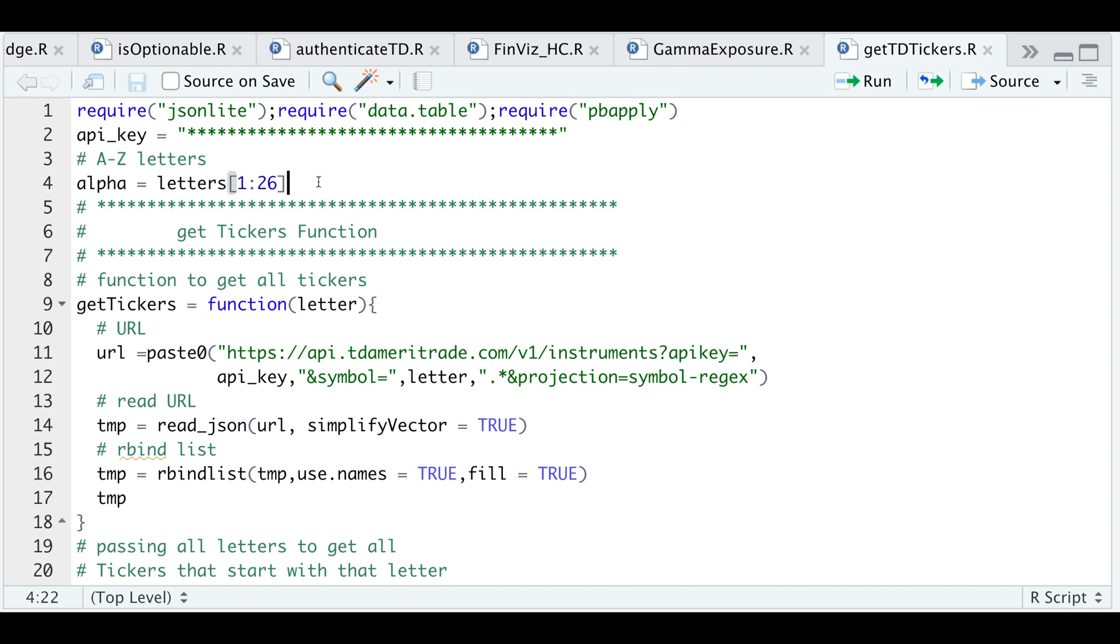So how this is going to work is we're going to do a lookup, but in order to do so we need some sort of character or symbol. So I'm just going to pass in the letters of the alphabet A through Z and I'm going to get all the tickers that begin with that letter. So if we run that line, we have essentially stored all the letters in this alpha variable.